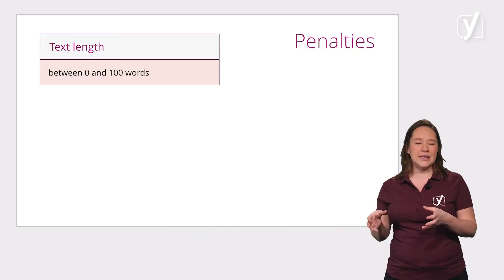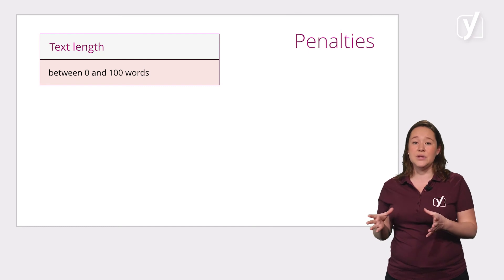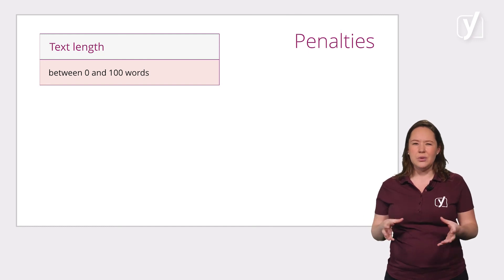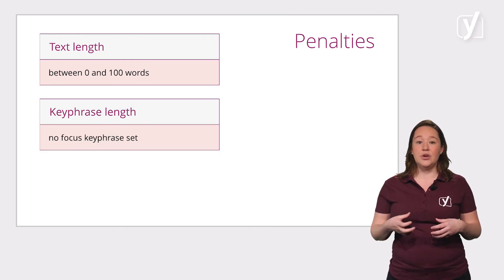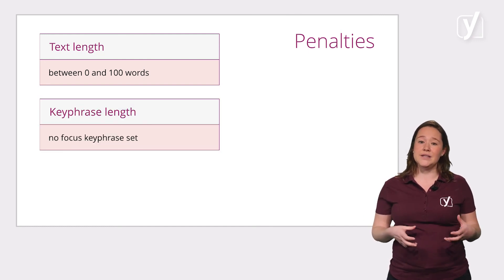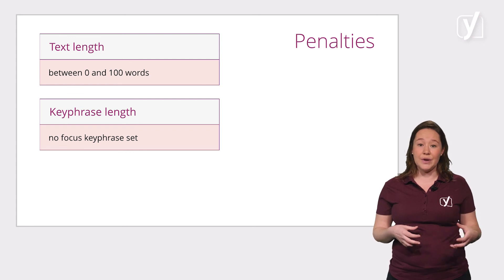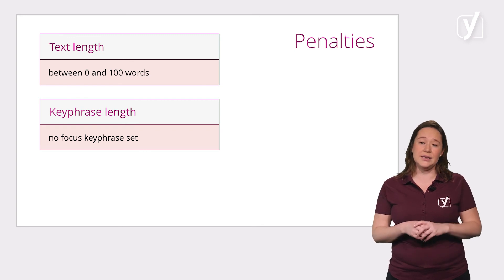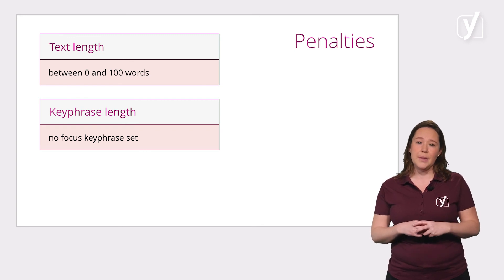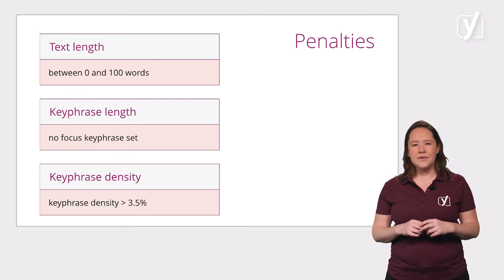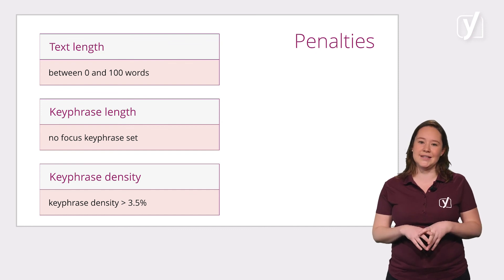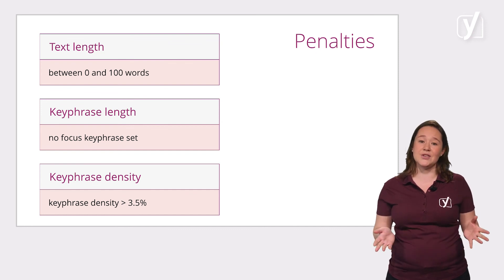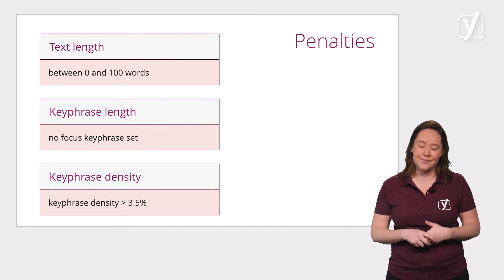So if your text is, say, 50 words, you will get a big penalty. Not adding a keyphrase even guarantees a red bullet in the SEO score. And if you stuff your text with keywords, that's not in line with holistic SEO. And that's also a big factor.